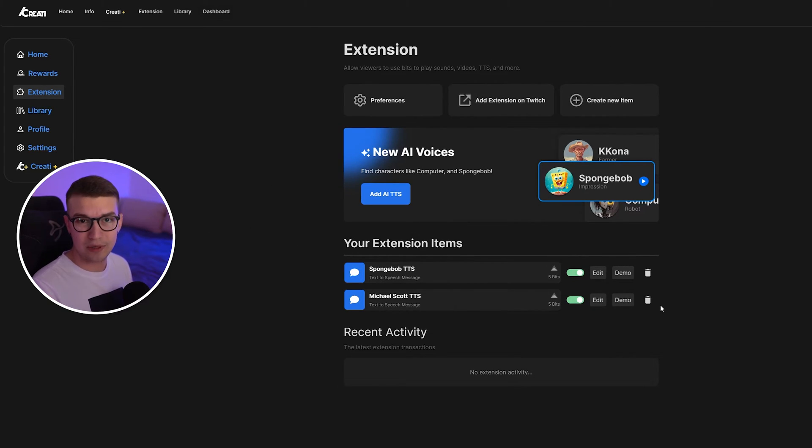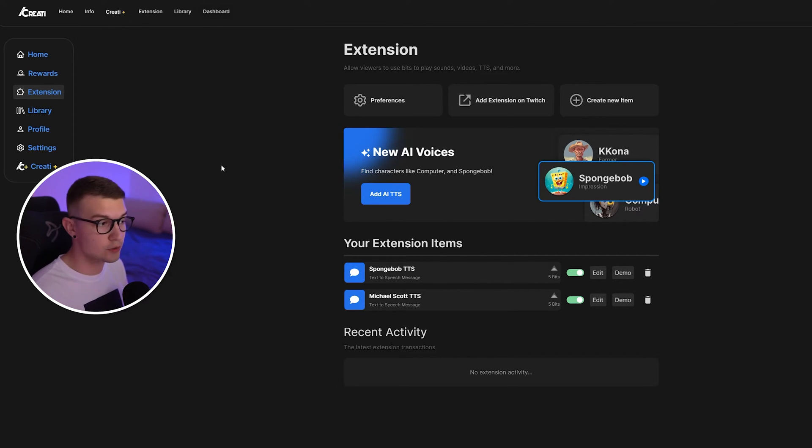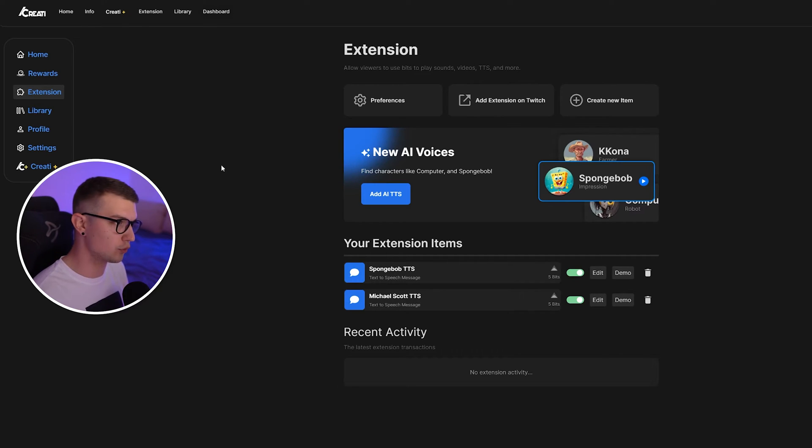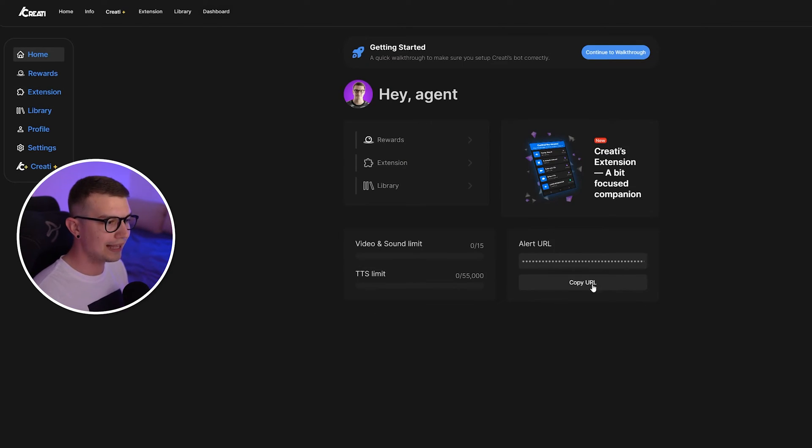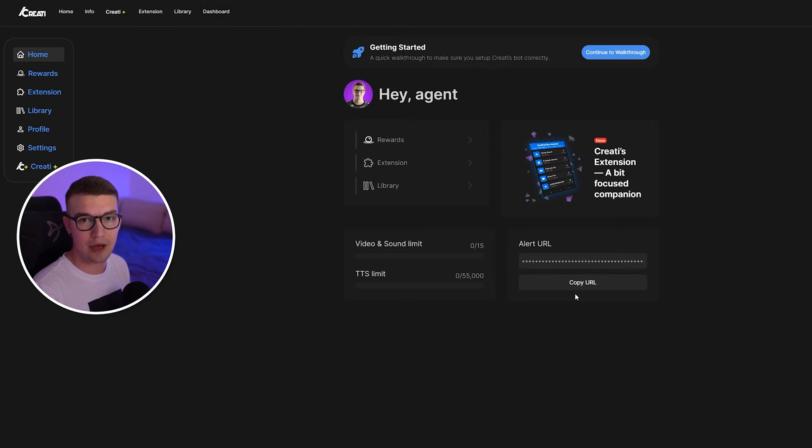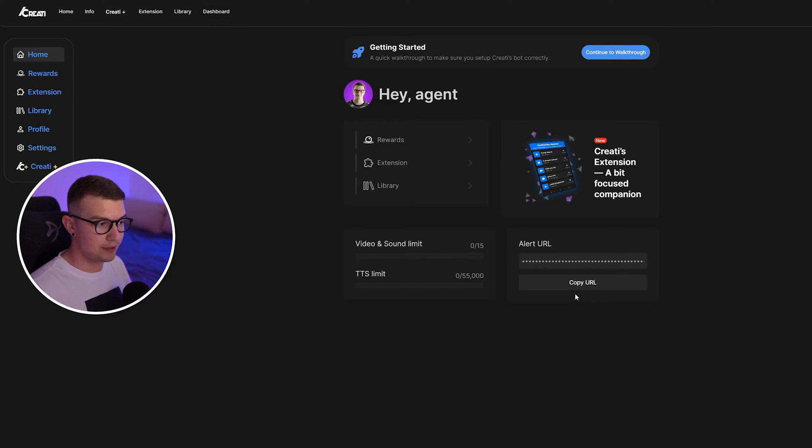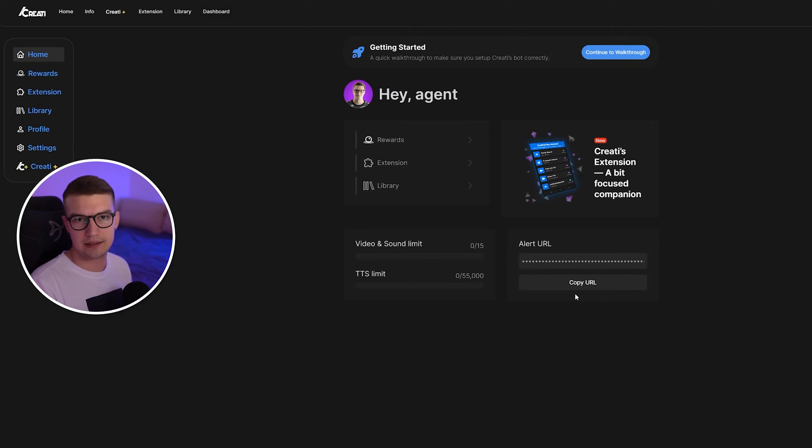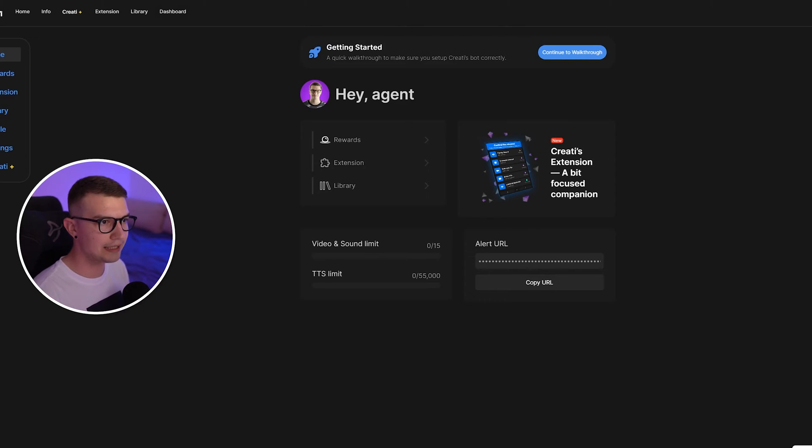So once you've done that, we can test it out to see if it actually works. So in order for us to test it out and to make sure that it works, we need to add this as a browser source to our OBS. So what you need to do is go back to home on the top left, and then you will see this alert URL. So you will need to have this alert URL on your OBS. That way, whenever somebody actually activates a TTS, it does play it. So over here, you click on copy URL.